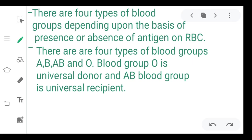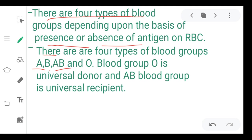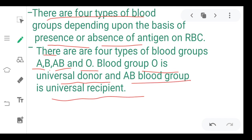There are four types of blood groups depending upon the presence and absence of antigens on RBC. The blood group is divided into four types: A, B, AB, and O. Blood group O is the universal donor and AB is the universal recipient.